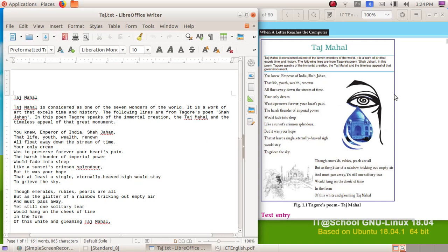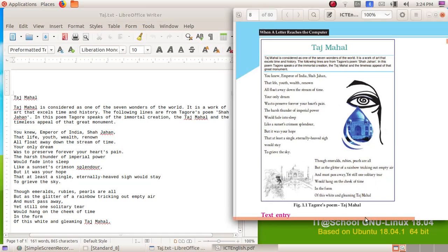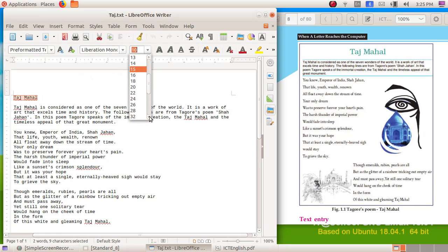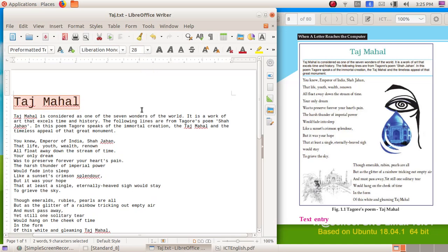Here we can see this is the file tach.txt, and we have to format it as per our textbook. In the textbook we can see this poem has to be formatted to a specific form, so all these changes have to be made in the text we have opened. In the first activity, we have to change the text 'Taj Mahal' — select the text, then give the font size as 28.